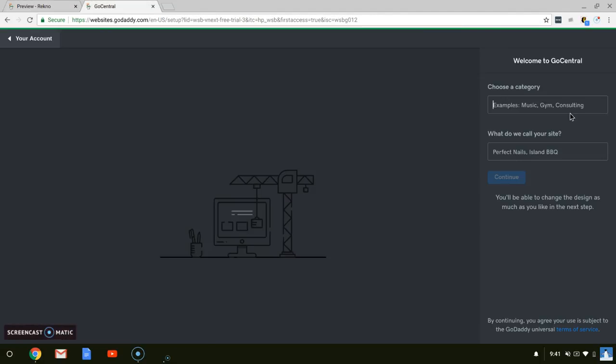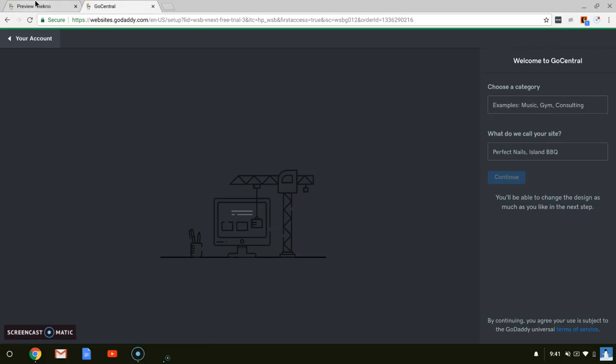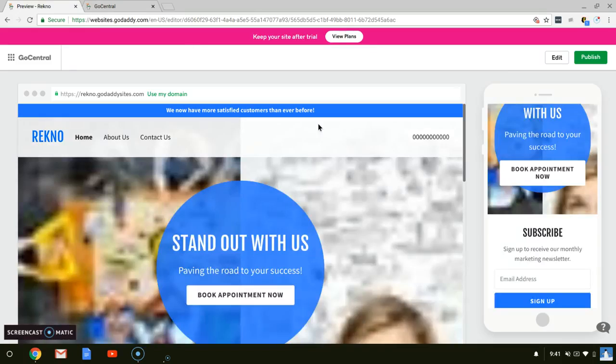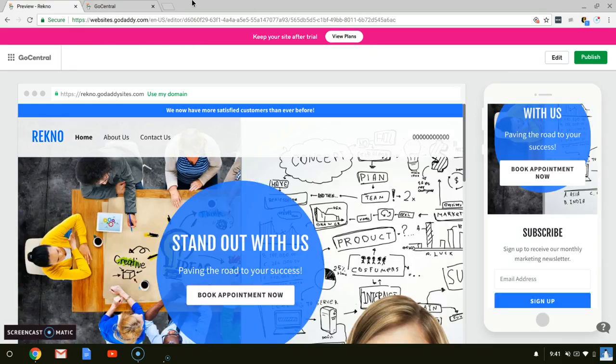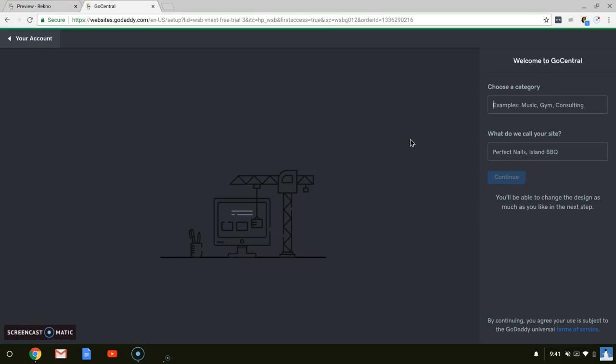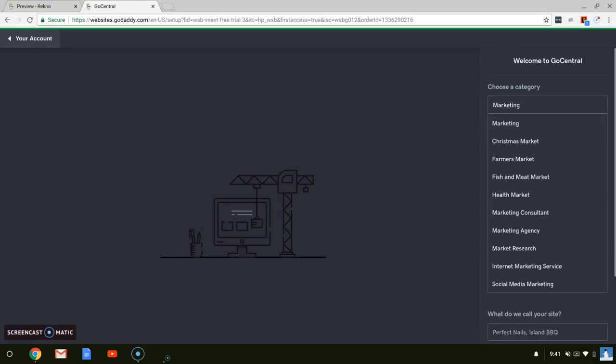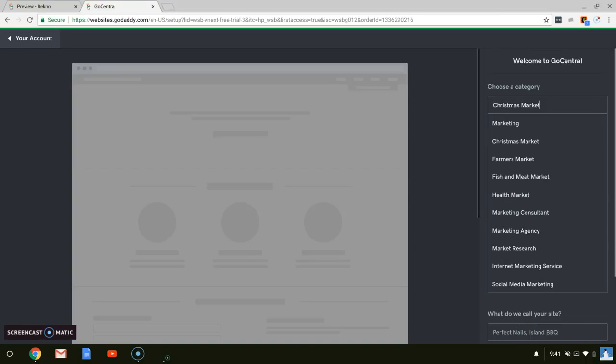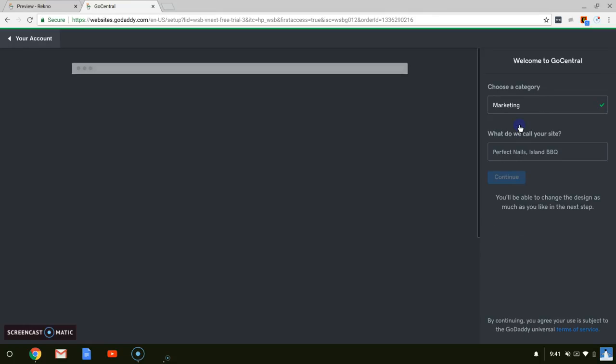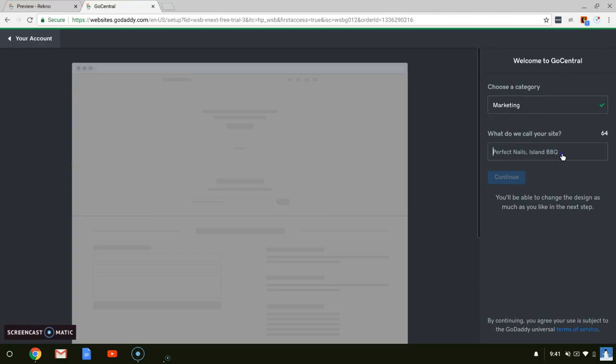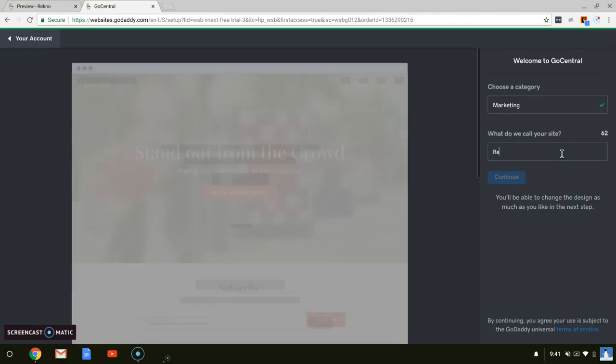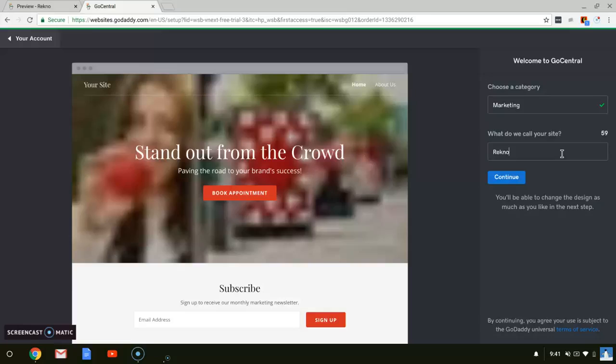On GoDaddy.com, first you choose your category. For example, I chose the category of marketing. And then you can call your site anything you want. You should really pre-create this. I just chose Rekno. It's just a cool sounding name.